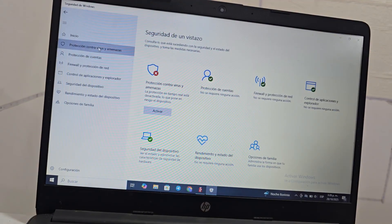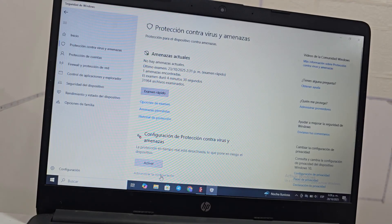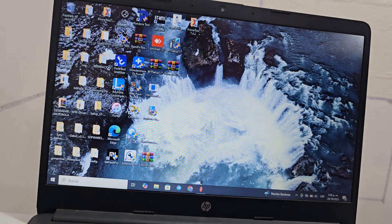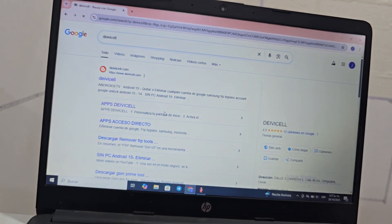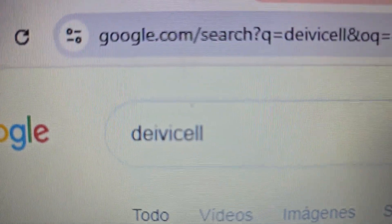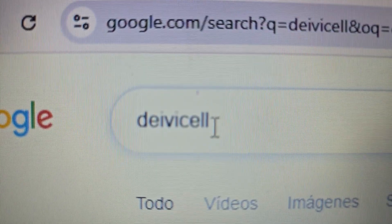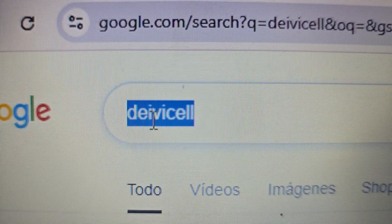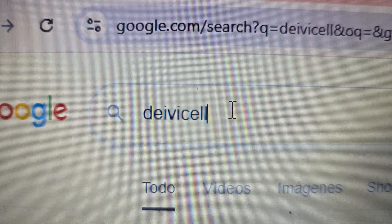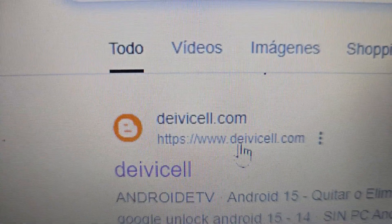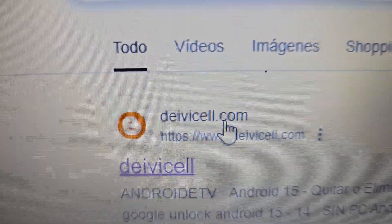Here we go to the left where it says Virus and Threat Protection, then go down to Manage Settings and deactivate the first option. After it is deactivated, we go to our browser and write our official page where you will be able to download the program. The page is DavaCell — spelled D-A-V-A-C-E-L-L. You will also be able to find a link in the video description that takes you directly there.